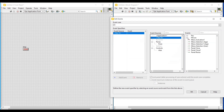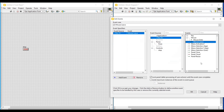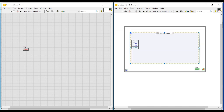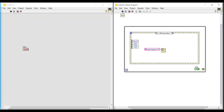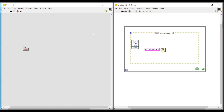In this edit events window, under event source I am clicking on the VI and under events I am selecting 'Mouse Leave', so mouse leave event gets added to the event structure. Then I am placing a string constant connected to a one button dialog function inside this mouse leave event, and giving the string message 'Mouse Leave from VI'.